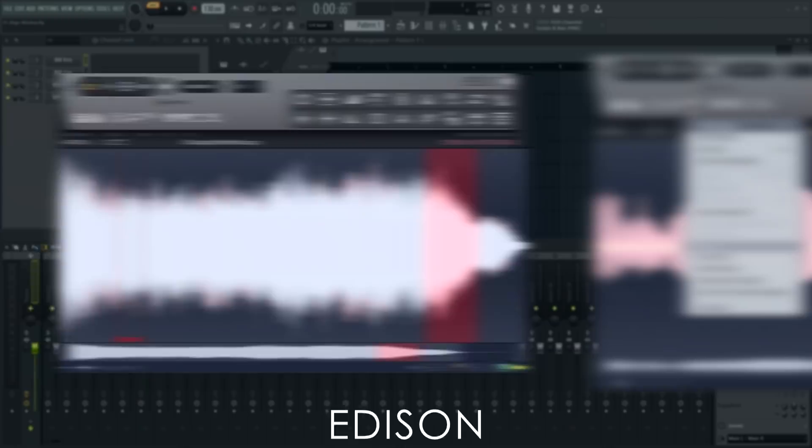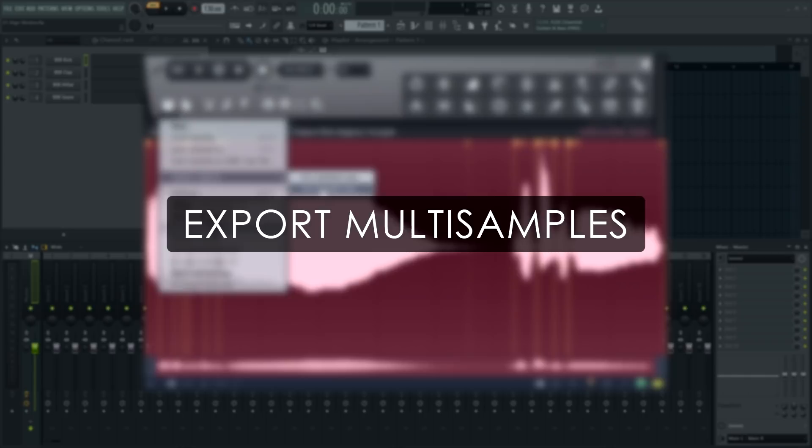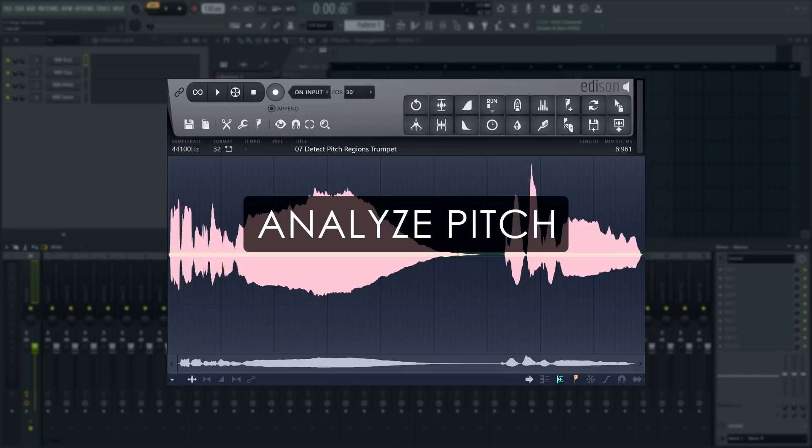In this video, we'll show you how to analyze the pitch of a sample, export them for use with samplers, and how to denoise a recording. Let's grab a monophonic example file.